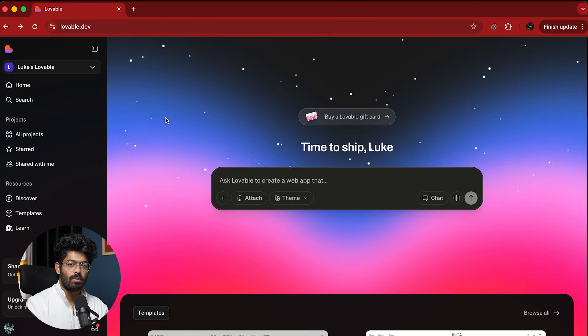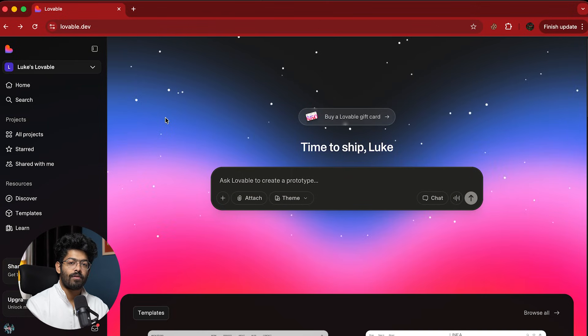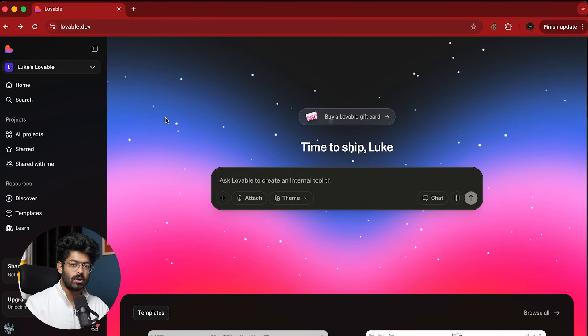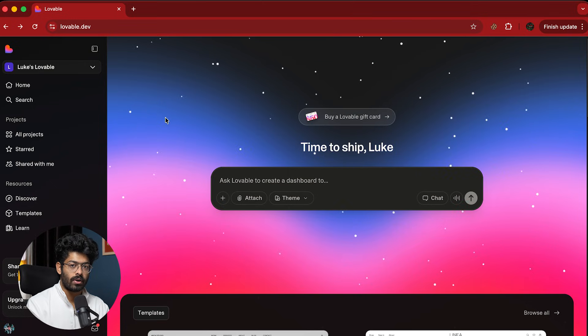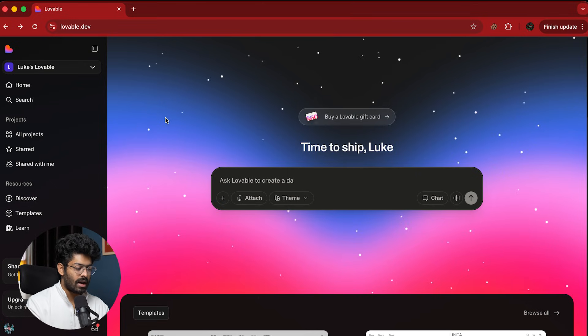So to get free Lovable Pro for two months, all you have to do is to click the link in the description below and head over to Lovable.dev. And after that, you'll have to sign up for a new account.